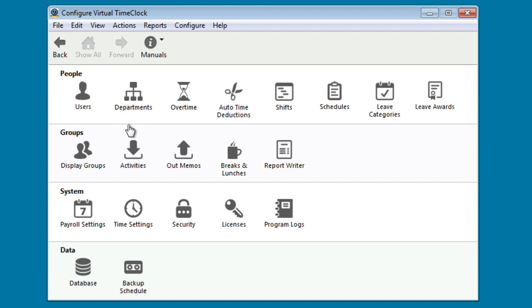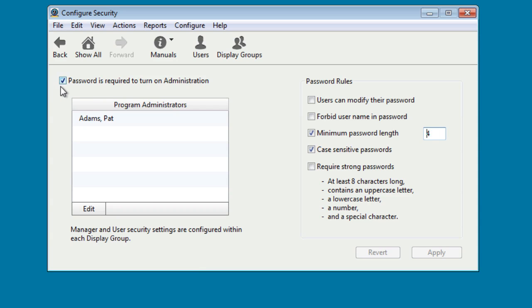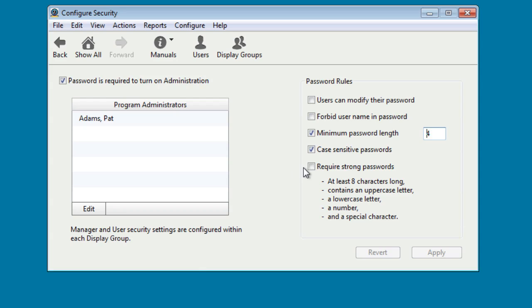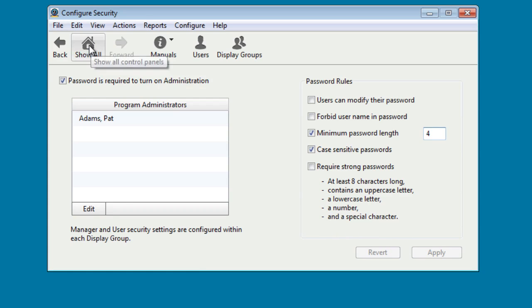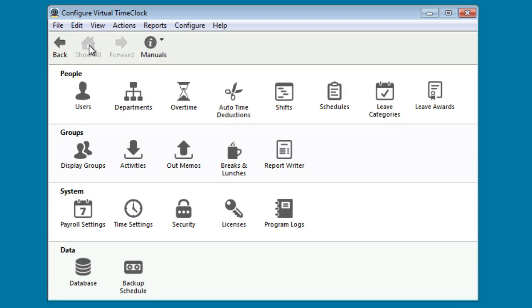Password protection is an important feature in the time clock. Let's go ahead and select Security. The check box requiring an administrator to log in using their password is checked by default. We recommend that that stays checked. On the right hand side, you'll be able to visit Password Rules. The defaults are a minimum password length of 4 and case sensitive. If you'd like strong passwords, simply check this box and this criteria here will apply. After you've made any changes, go ahead and click Apply and then return to the main configuration window.